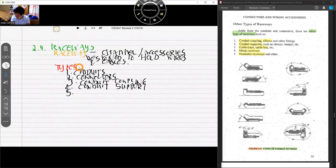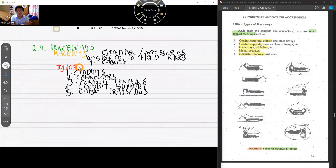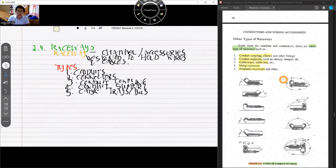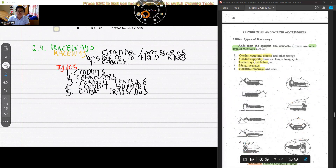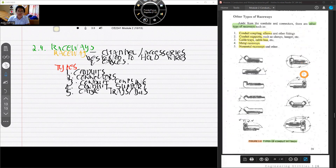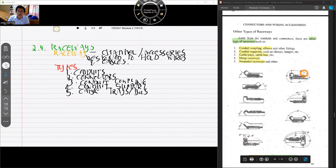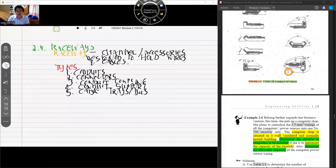The fifth type is cable trays or bus ducts. Those are the main types of raceways. For problem solving, we'll mostly need Table 2.8. Examples of fittings include elbows and conduit couplings. Continuing on, the key table needed for problems is Table 2.8 as shown in previous discussions.